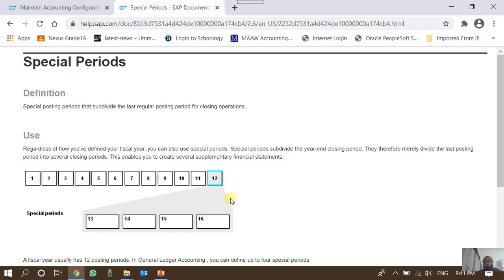These are the normal posting periods, which are 1 to 12. SAP Financials also provides special posting periods: 13, 14, 15, and 16 — a maximum of four special posting periods. These are reserved for year-end processing, year-end closing, and adjusting entries. SAP suggests that normal monthly transactions be entered in regular posting periods, and year-end adjusting entries be entered in special posting periods.